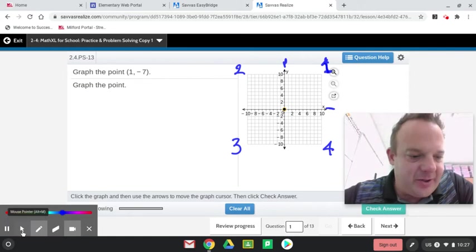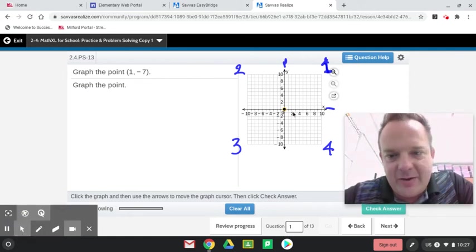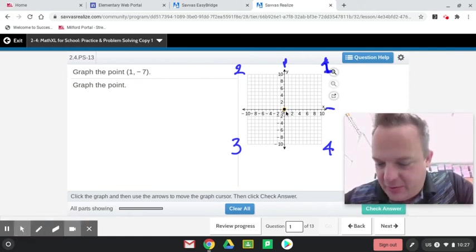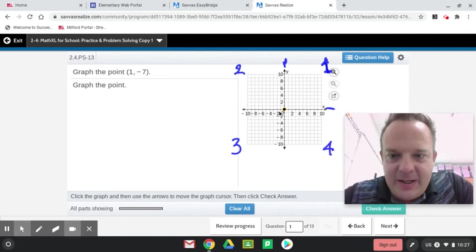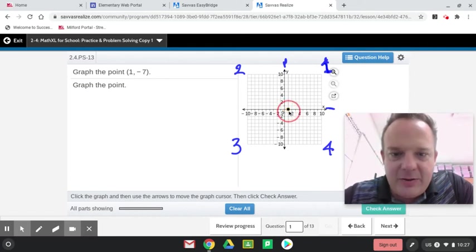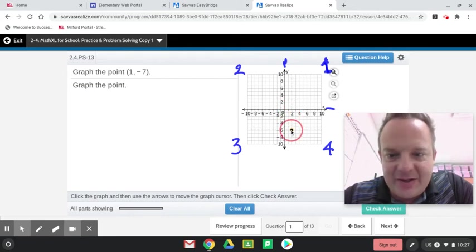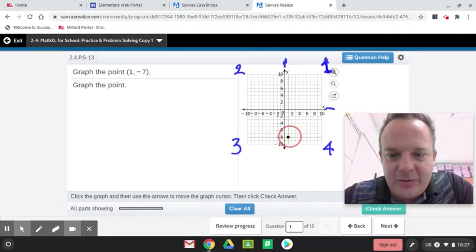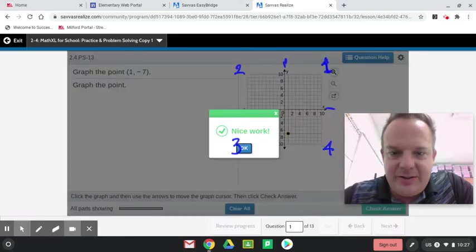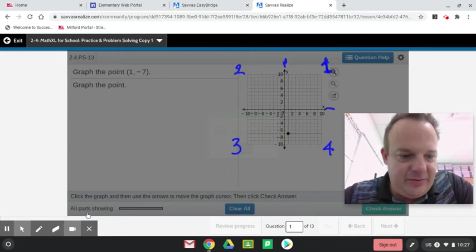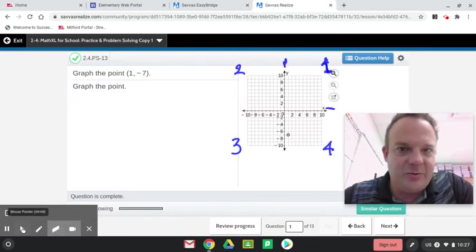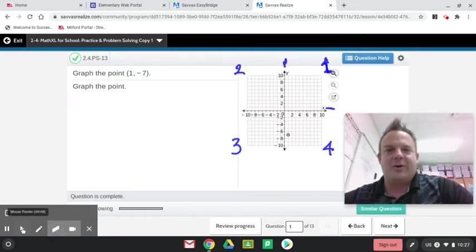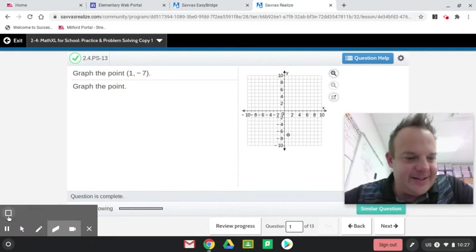Let's get to graphing it now. First you do the x-coordinate, that 1, we're going to go over 1. I'm just going to drag my thing over 1, and then down 7, because that says negative 7. So we're going to be in quadrant 4. I hope you're having a wonderful day here as we're learning about the coordinate grid and distance.